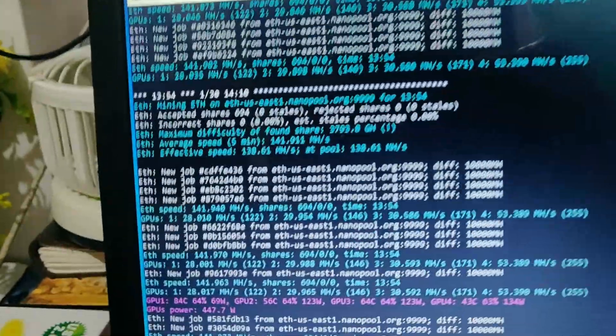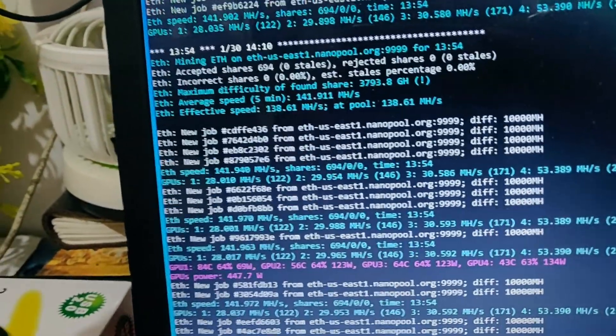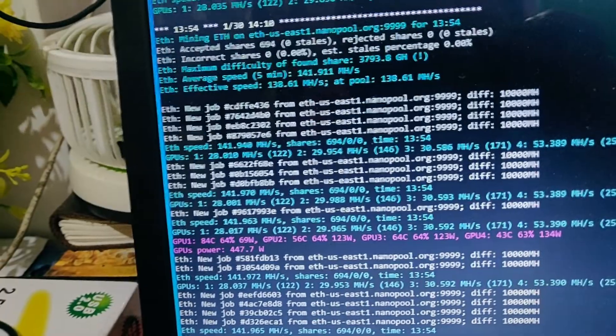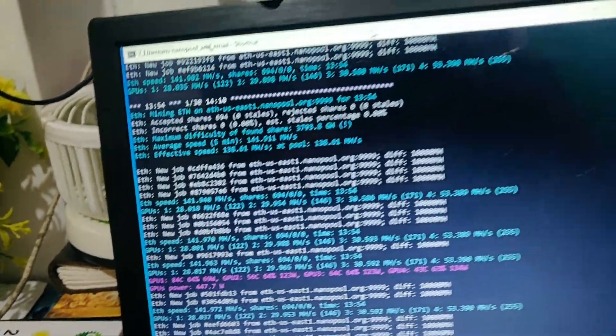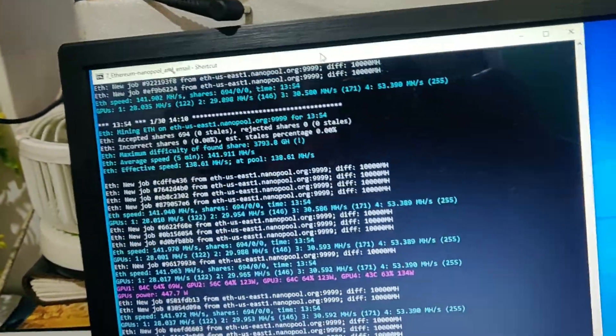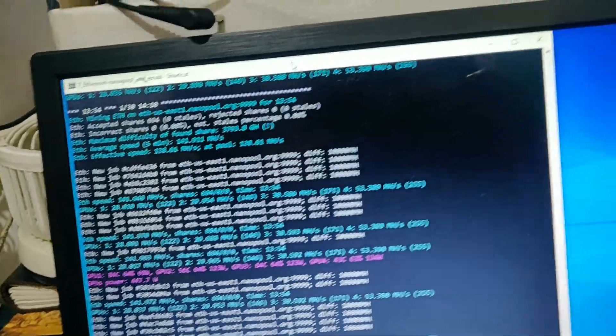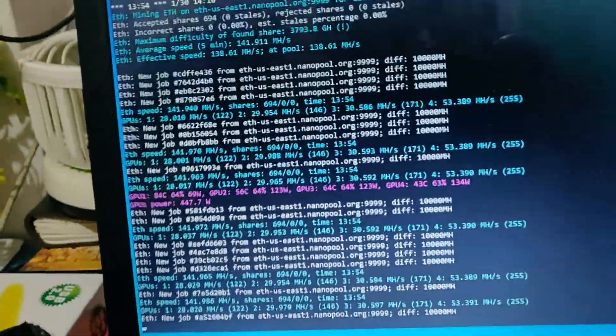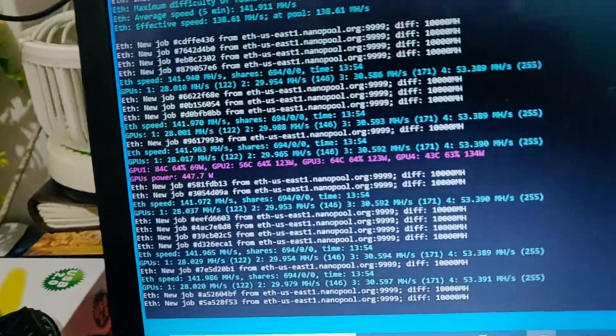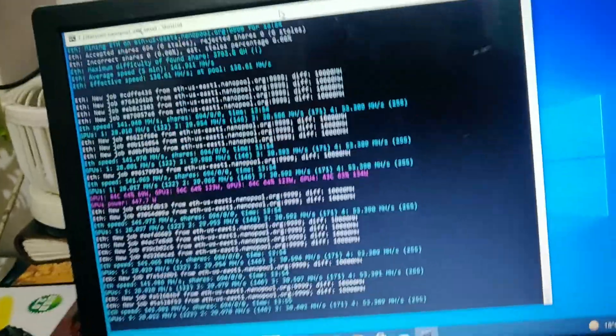With these cards, it's giving me overall a nice mega hash right now with the power it's taking, that is 447 watts. So exactly it's taking up to 450 watts and it's giving me 142 mega hash, that is pretty good.